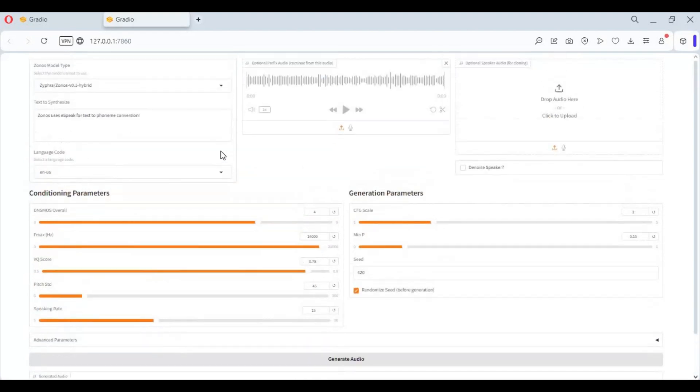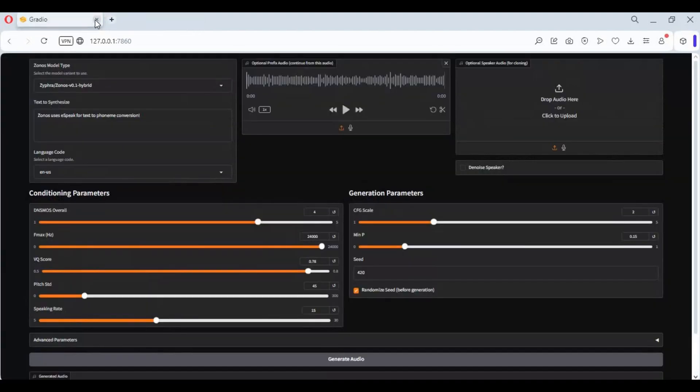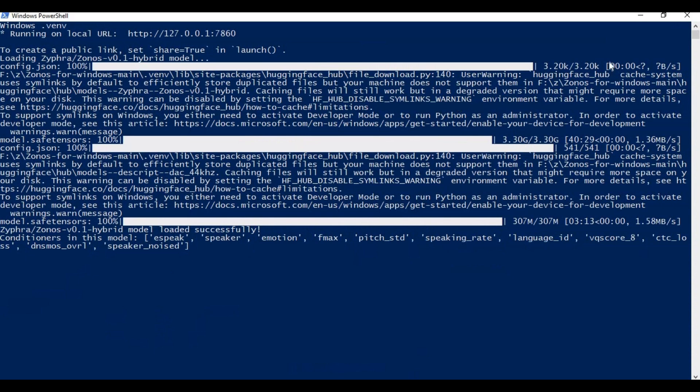To easily launch this again after closing, go to main folder, right click on run Gradio PA1 file and run with PowerShell.